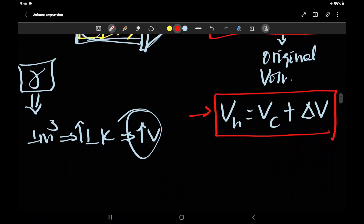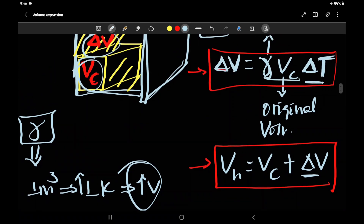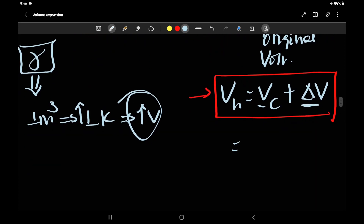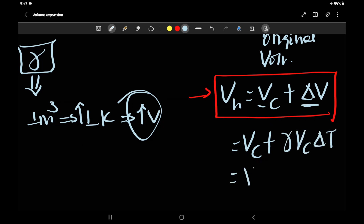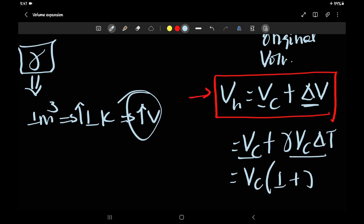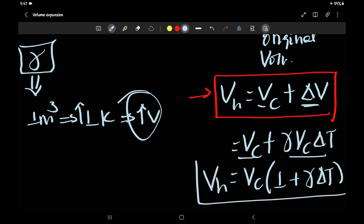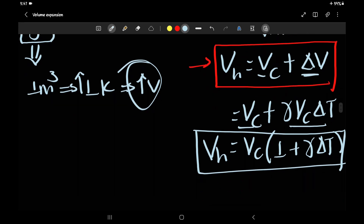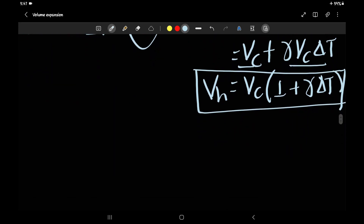We can simplify this further. Starting from VH = VC + γ · VC · ΔT, factoring out VC gives us VH = VC(1 + γ·ΔT). We can also relate γ to α, the coefficient of linear expansion.